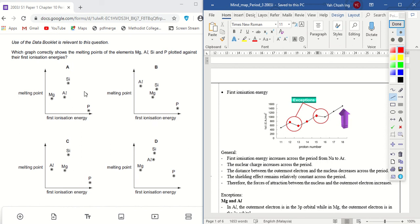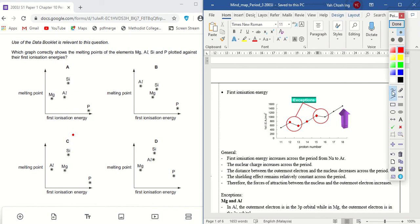Now looking at A and C: the x-axis for first ionization energy starts from zero and increases. The lowest should be aluminium. In option C, the order is aluminium lowest, followed by magnesium, then silicon, then phosphorus — that is correct. The order in A is not correct for first ionization energy, so the answer is C.